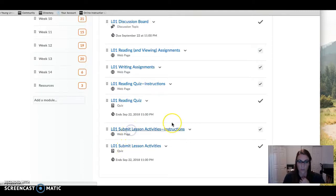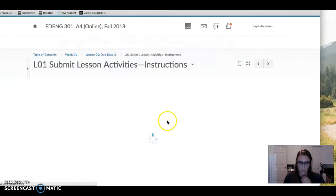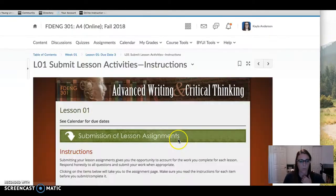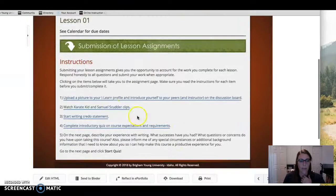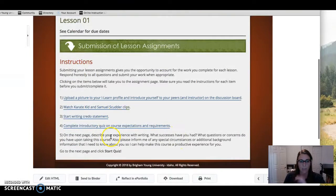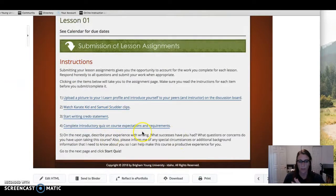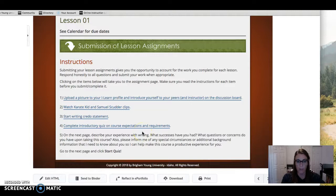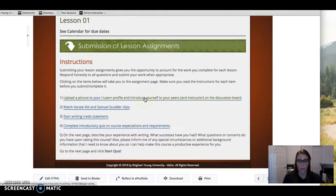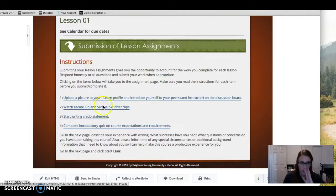So if I go to the instruction page of the submit lesson of lesson one, it gives you a list of the four things that are due with that lesson. So normally this would be one lesson but you have all week to do it, so you're gonna update your iLearn profile and introduce yourself on the discussion board this week.